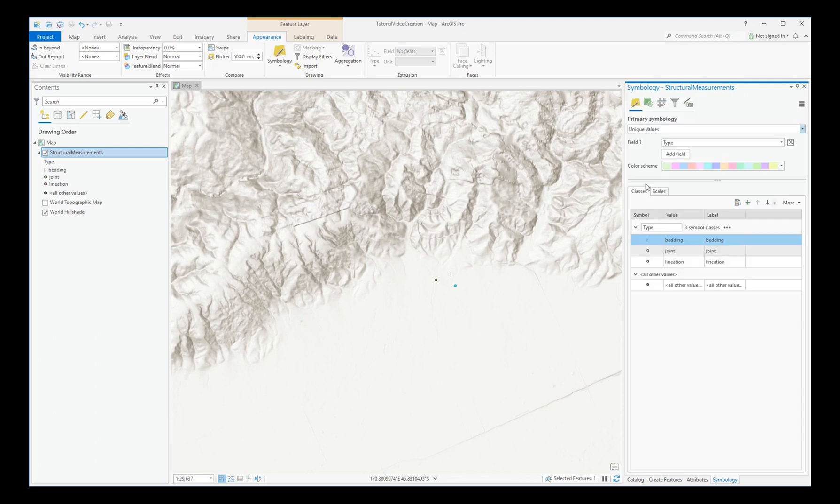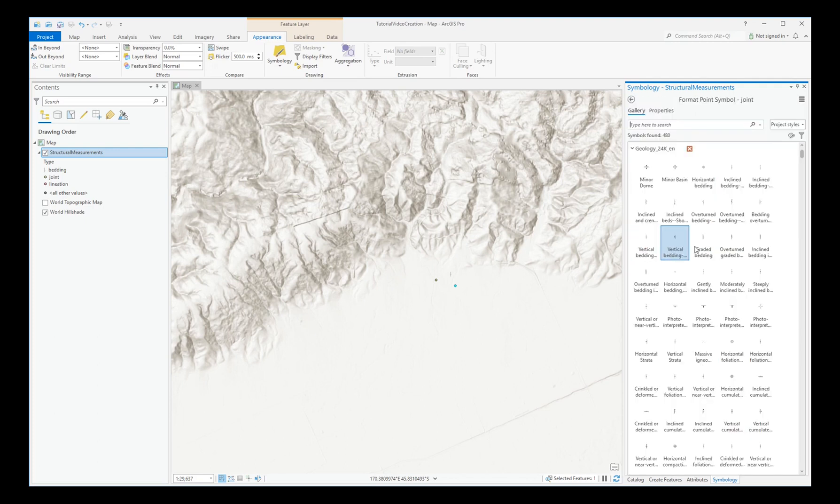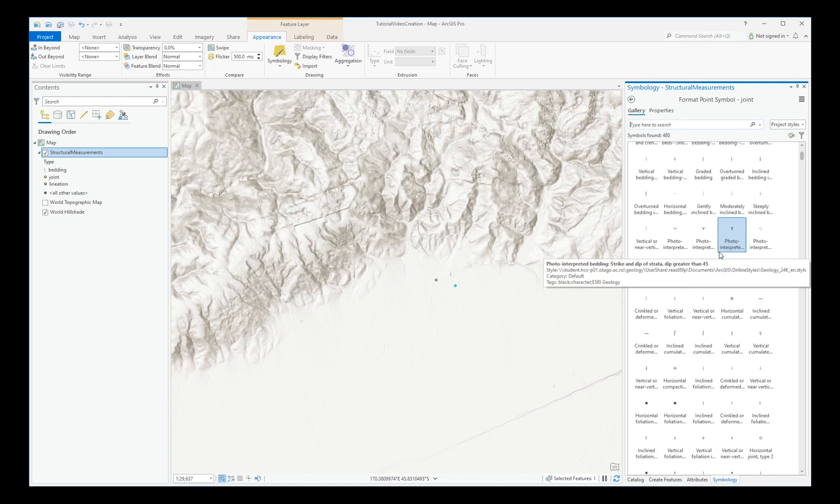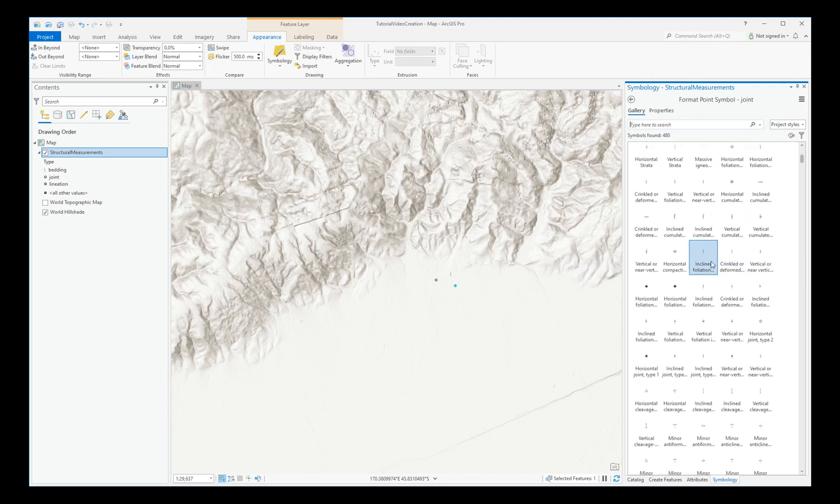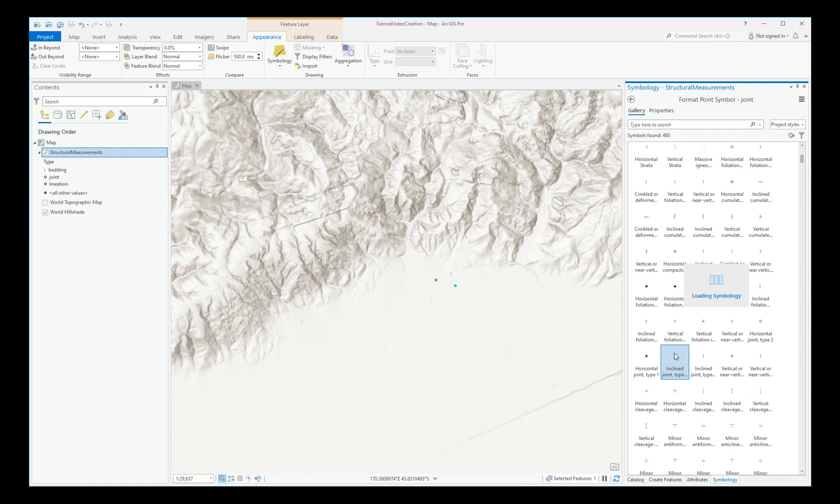Pick the next one. This is a joint. Here's an inclined joint. The back arrow.